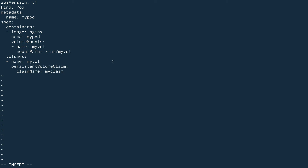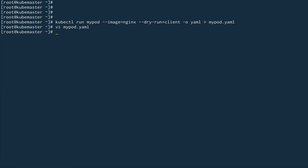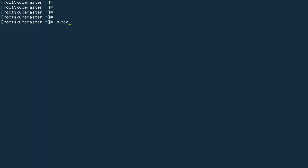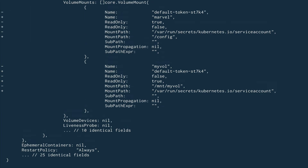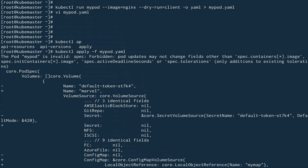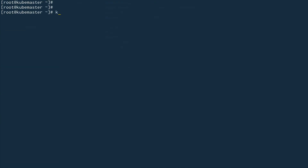I think this is it. Let's save this file and do kubectl apply -f my-pod.yaml. It seems I've made some mistake — let me fix this and check what error it's throwing. It says: my-pod is invalid, spec forbidden — pod updates are not allowed.